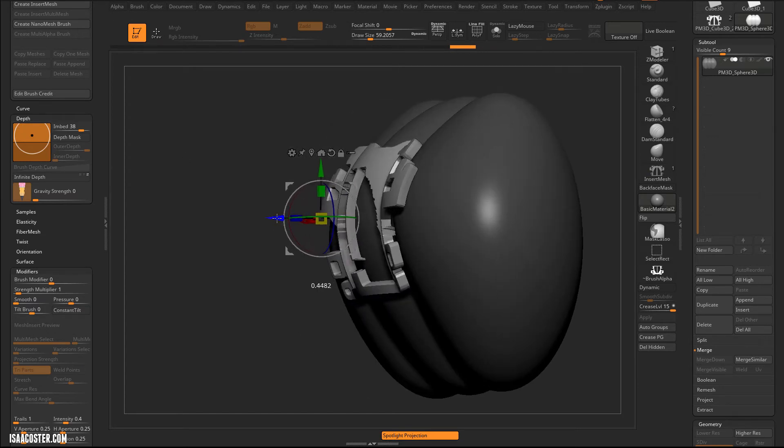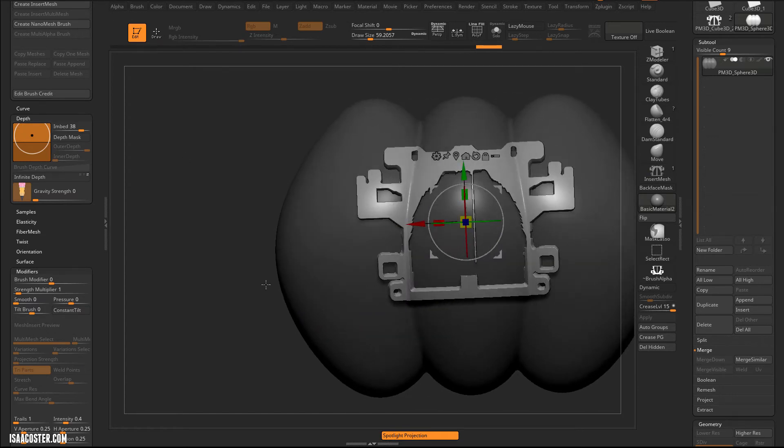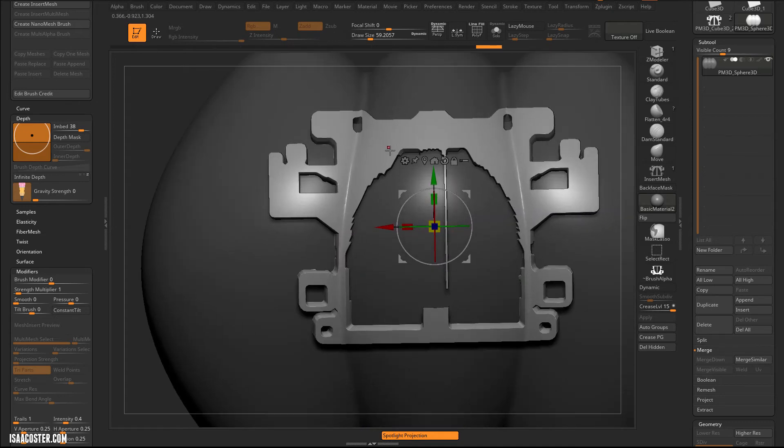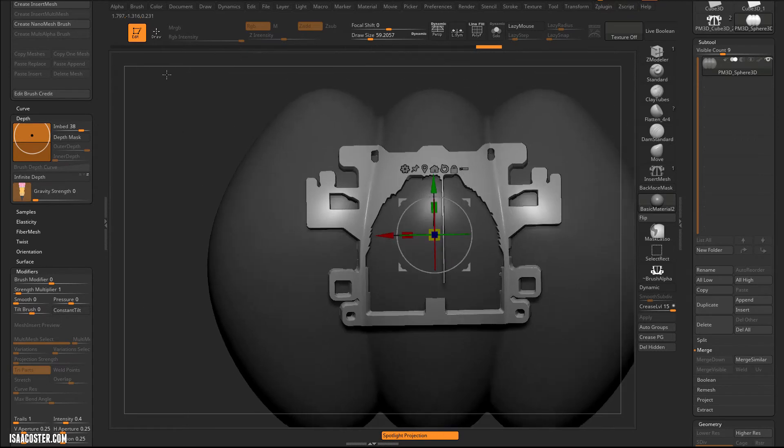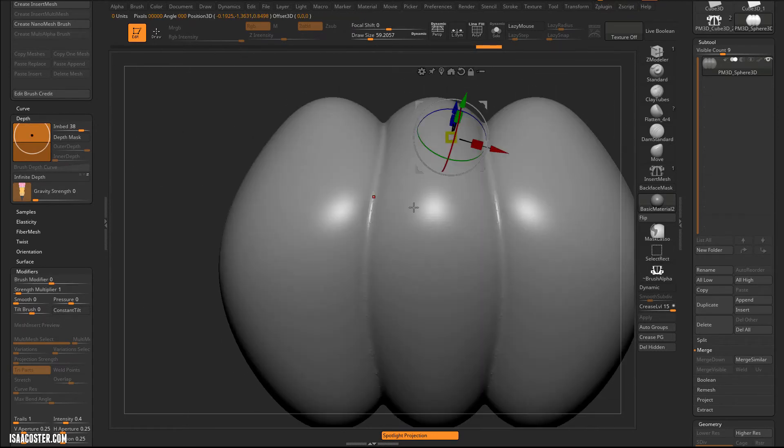But anyway, you can see it's like kind of working. We're getting a few little artifacts in there. If this was probably a simpler surface, let me just, let's just try a regular old sphere here.